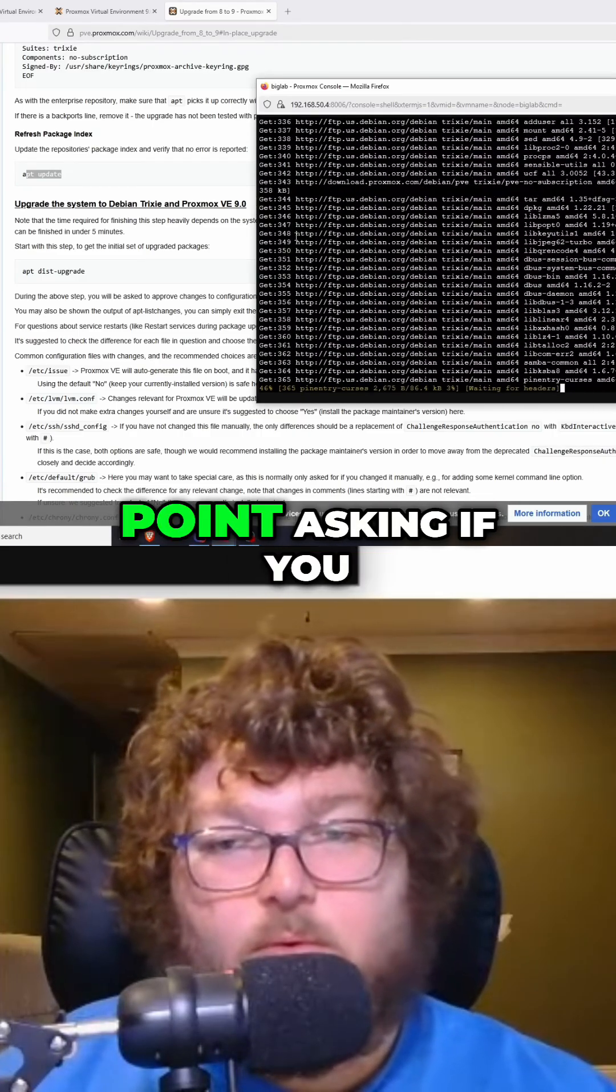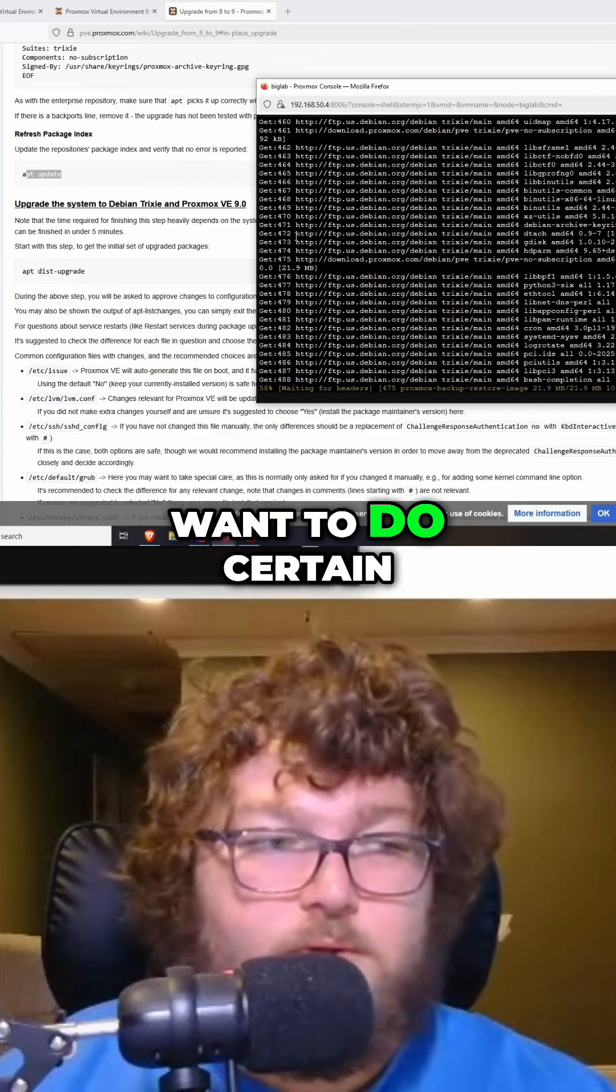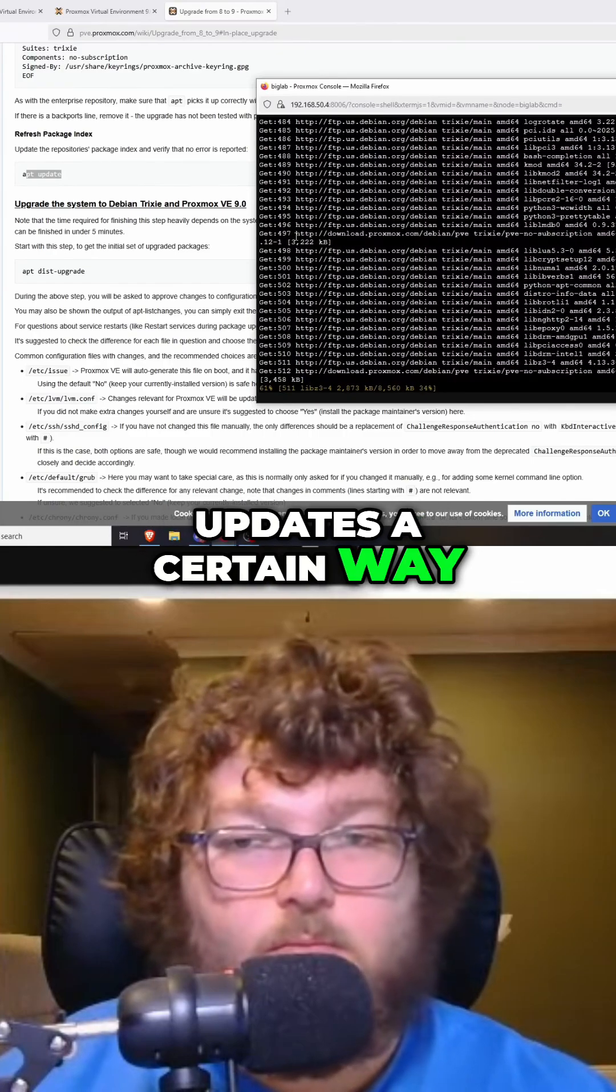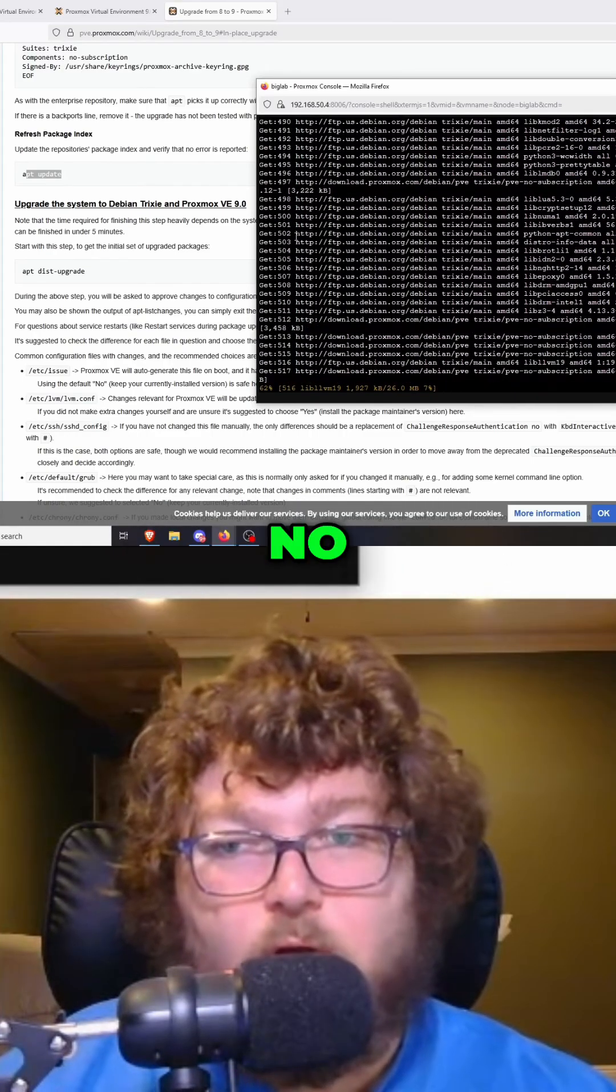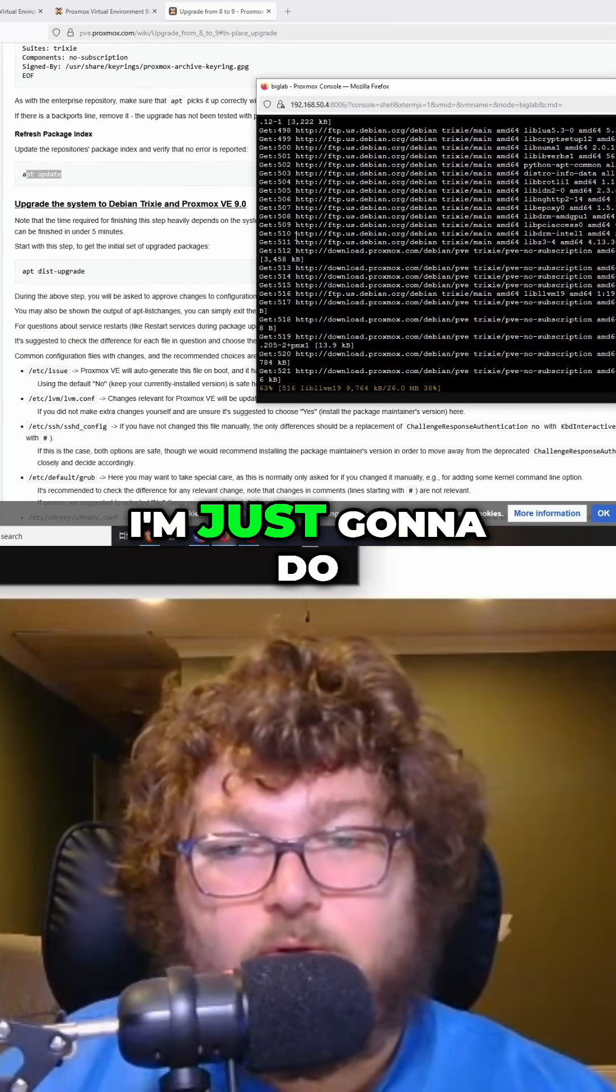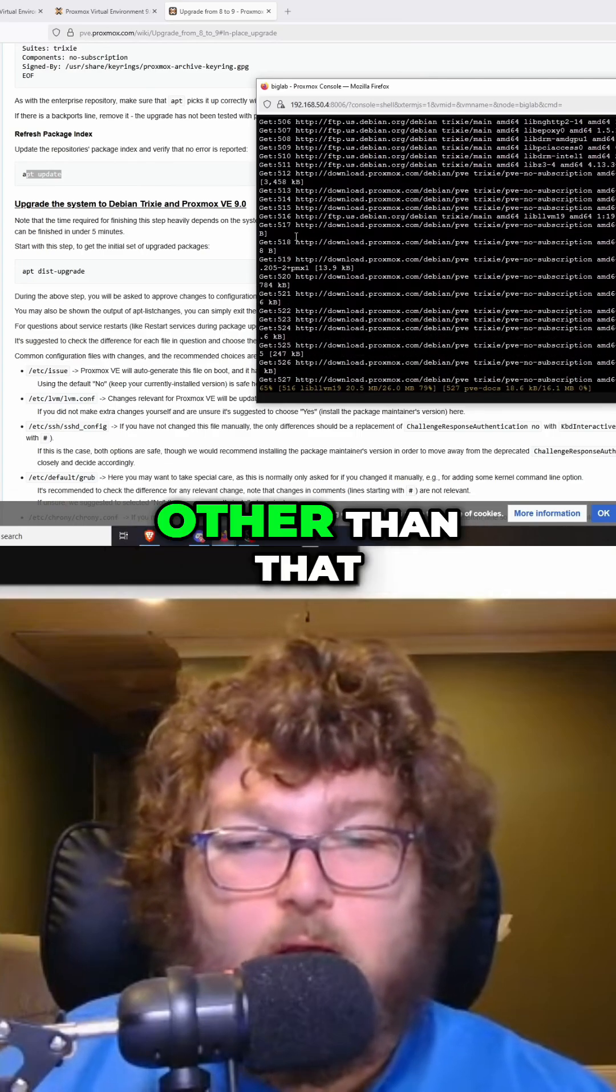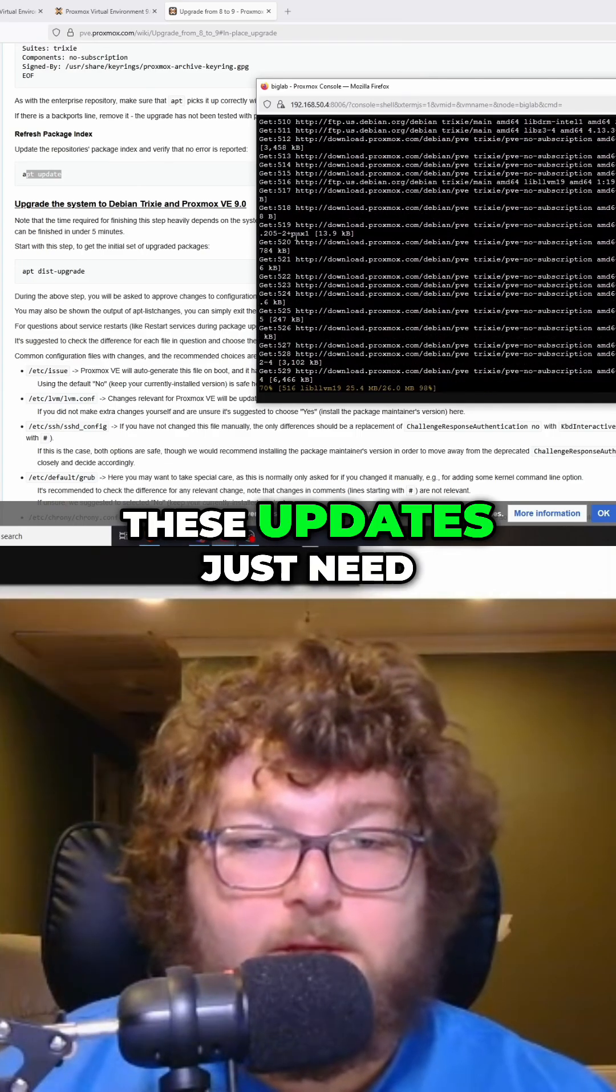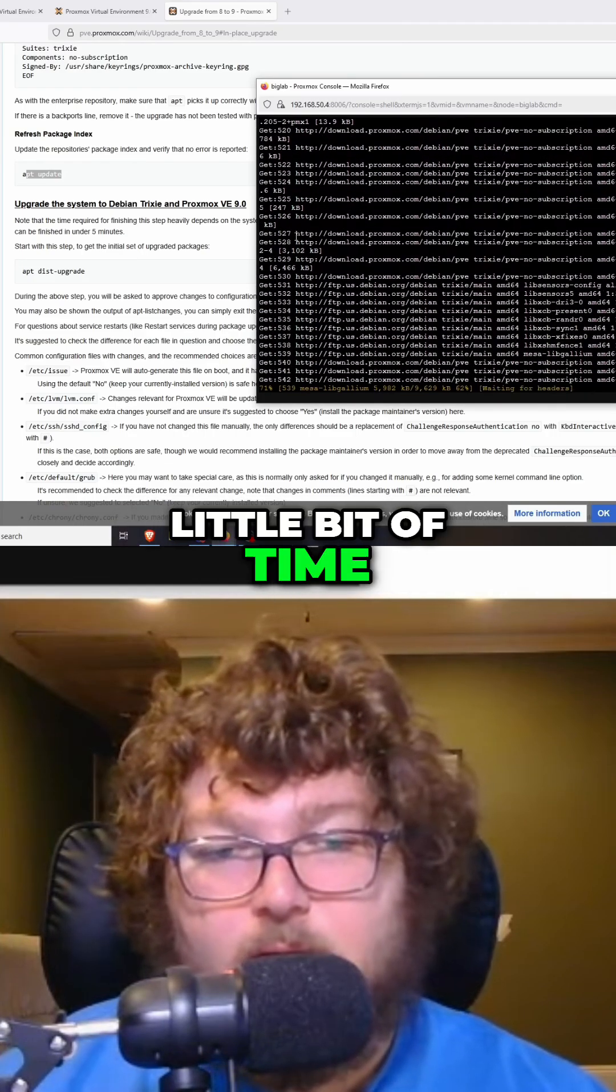It might give you a prompt at some point asking if you want to do certain updates a certain way. That would be an option like yes, no, or N for default. I'm just going to do N for default, and I'll show you when it pops up. Other than that, these updates just need to run. It's going to take a little bit of time and we'll be back.